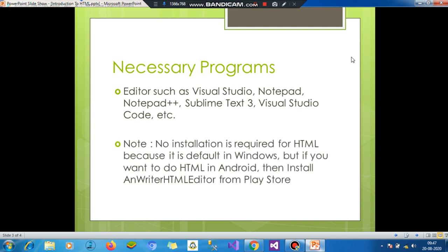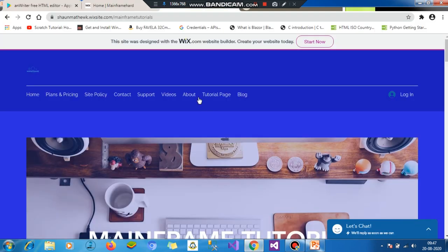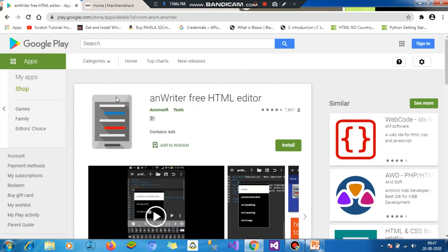No installation is required for HTML because it is default in Windows. But if you want to develop HTML webpages in Android, then you must install AnWriterHTMLEditor. It is my suggestion because it includes not only HTML but also other languages such as PHP and many more languages.